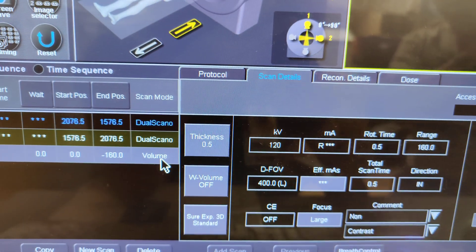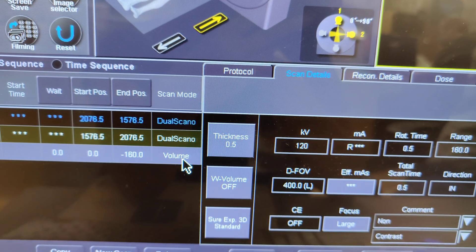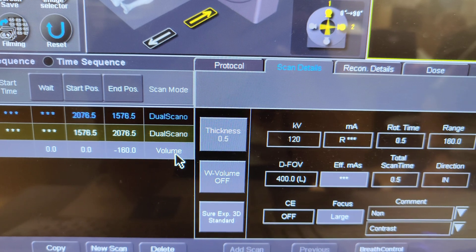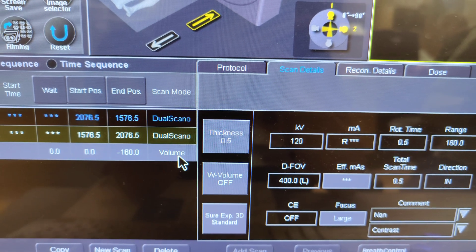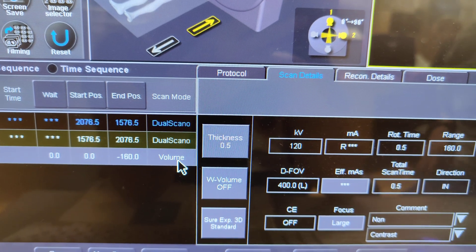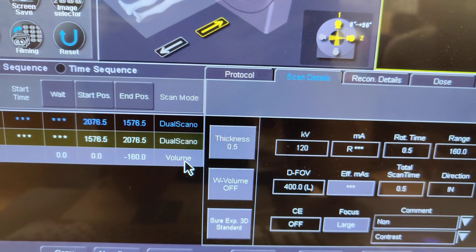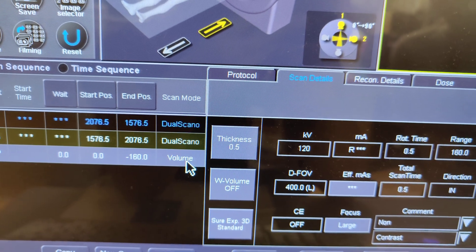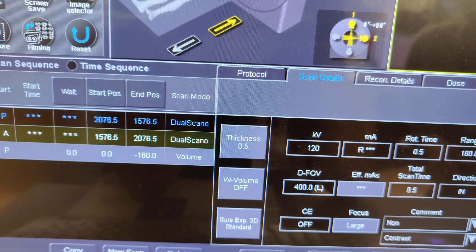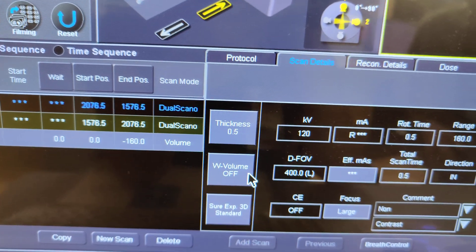You mostly won't do a volume scan for larger anatomy. For a 320-slice scanner, one volume will only cover 16 centimeters of anatomy, so you'd use it for smaller areas like a foot, wrist, hand, or a baby's head.